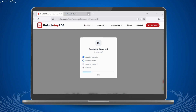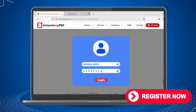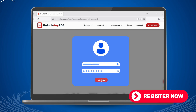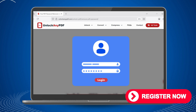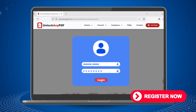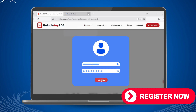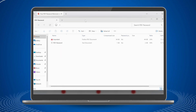The processing time is typically very quick, usually taking anywhere from a few seconds to a couple of minutes depending on the size and complexity of your PDF. You will see a progress indicator showing the status of the unlock process. If you want to download your unlocked file immediately, you will need to create a free account with UnlockAnyPDF.com. The registration process takes less than a minute and only requires a basic email address. Once you are logged into your free account, the system will notify you when your file processing is complete.